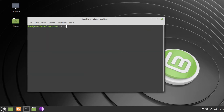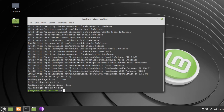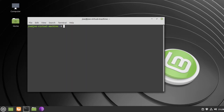Next, type sudo apt update, then type sudo apt install oracle-java15-installer -y.